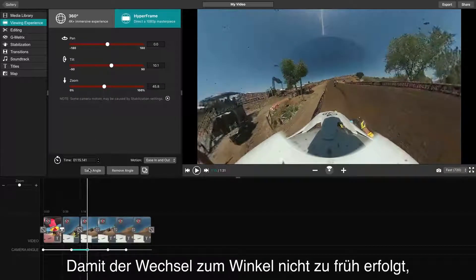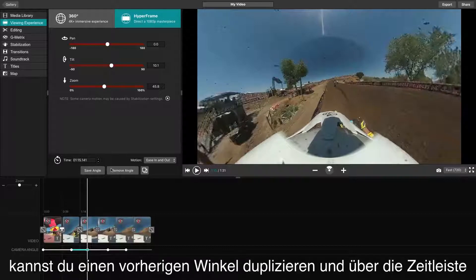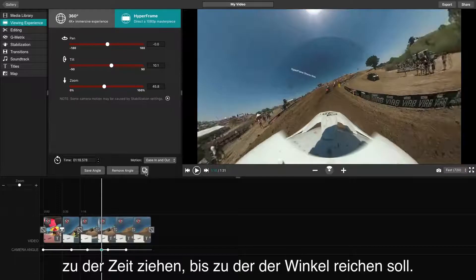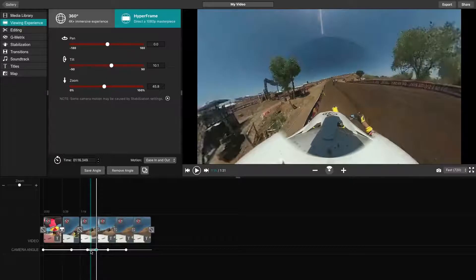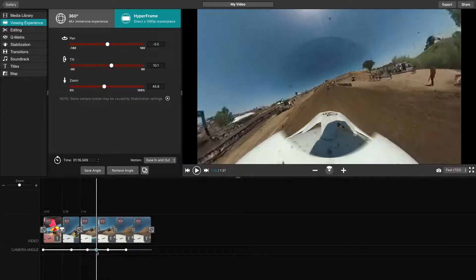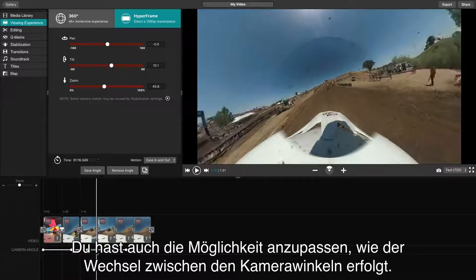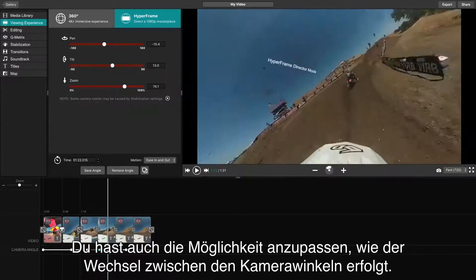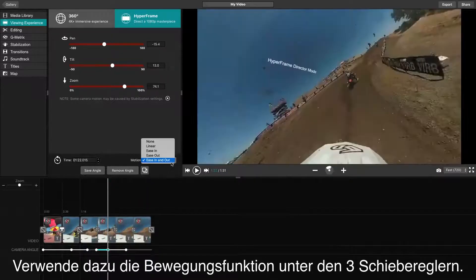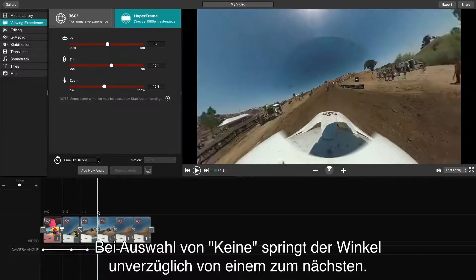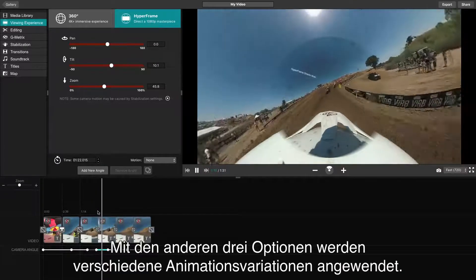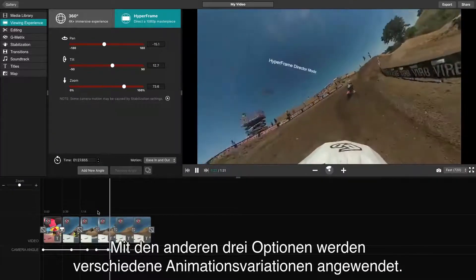To ensure that your angle does not transition early, you can duplicate a previous angle and drag it across the timeline to the time that you want the angle to last. You will also have the option to modify how the camera angle changes from one to the next using the Motion feature listed below the three sliders. The None option will force the angle to immediately jump from one to the next, whereas the three others will allow for different variations of an animated movement.